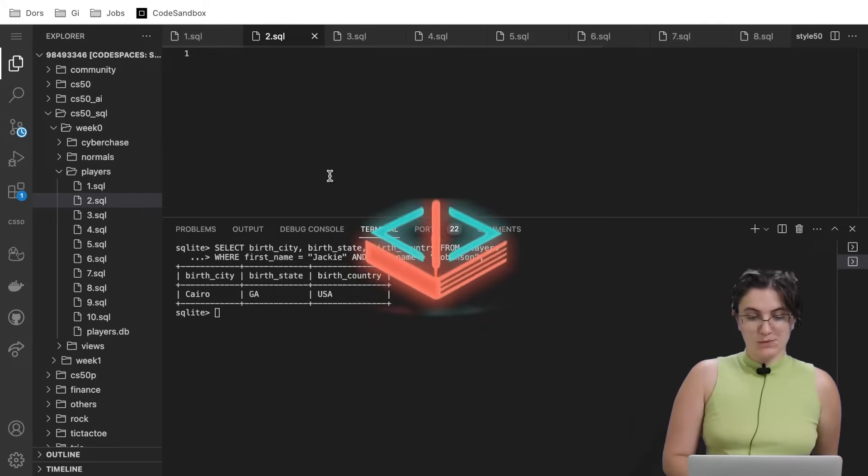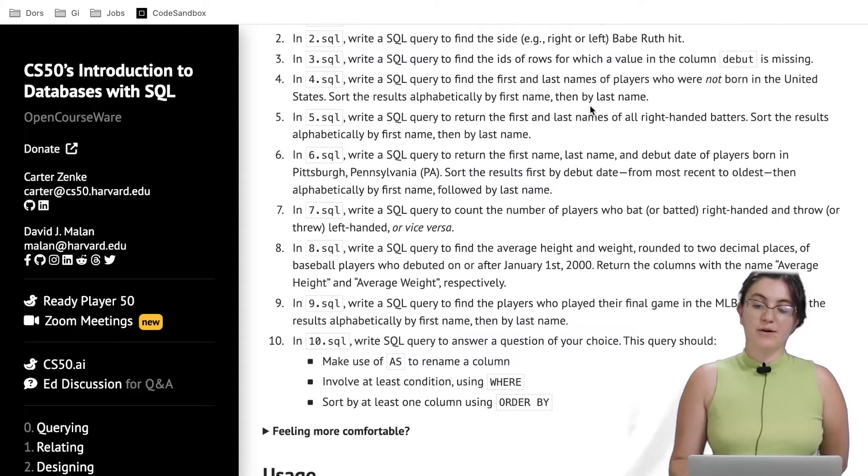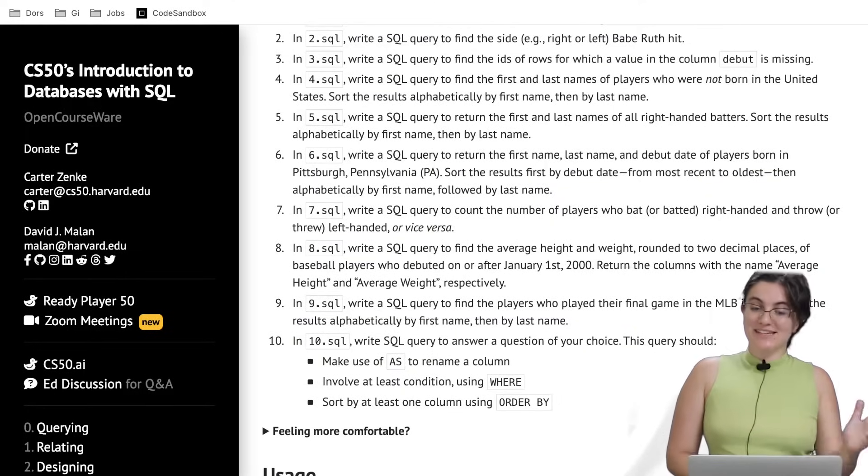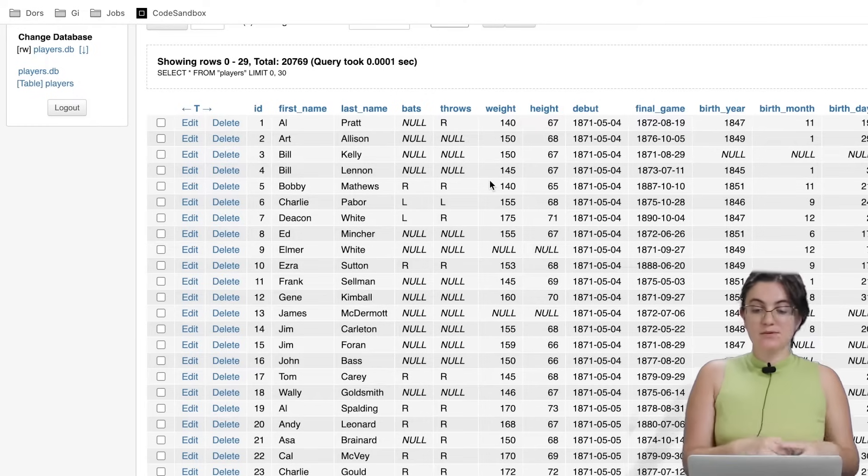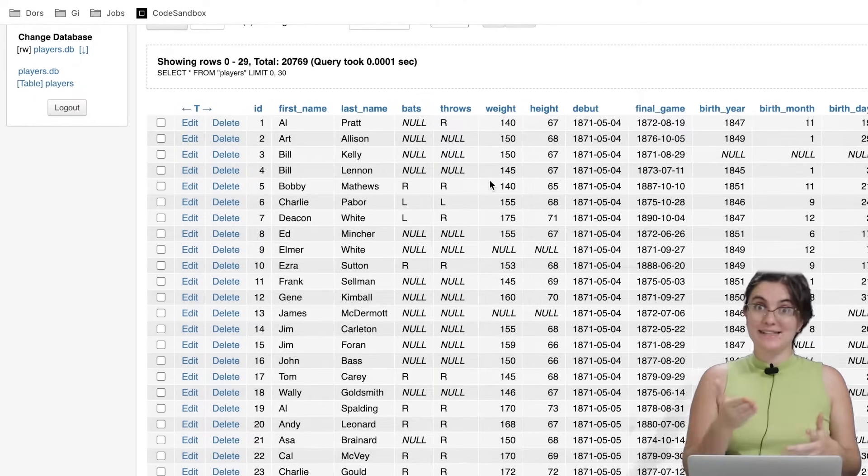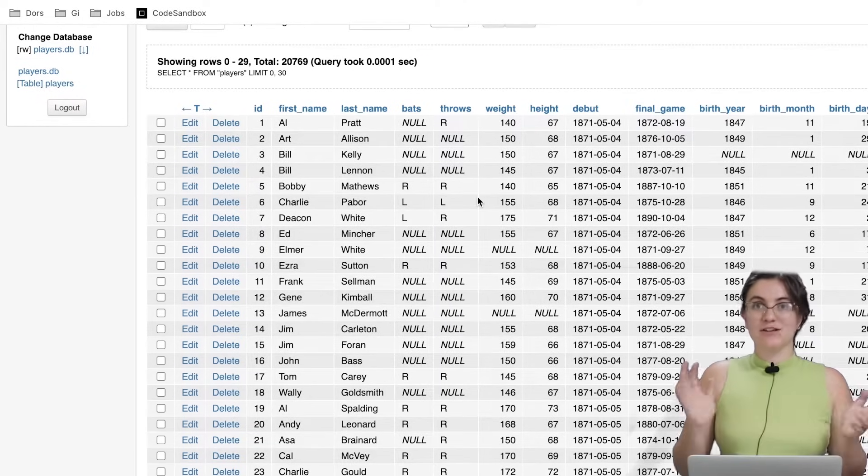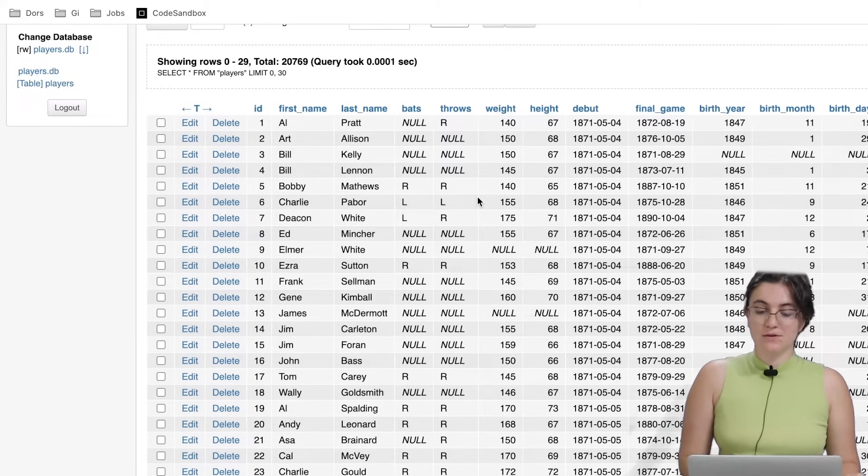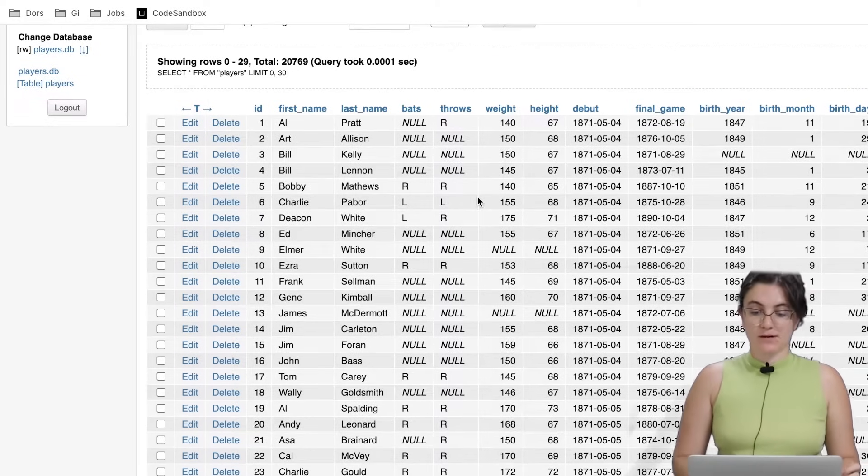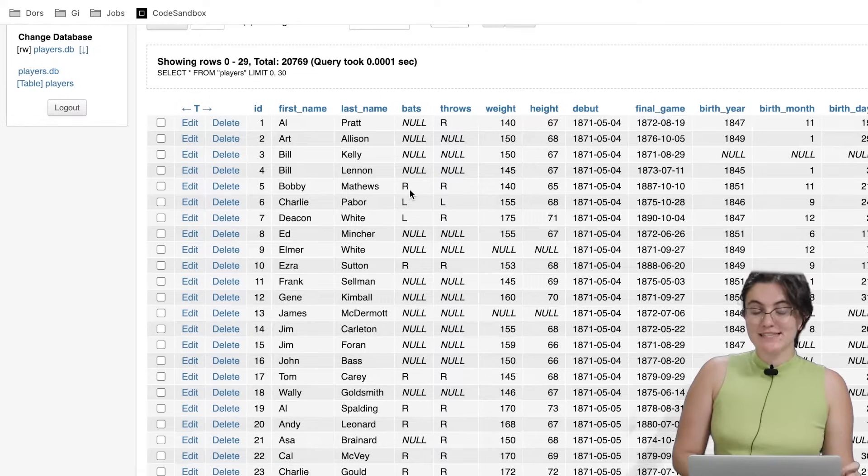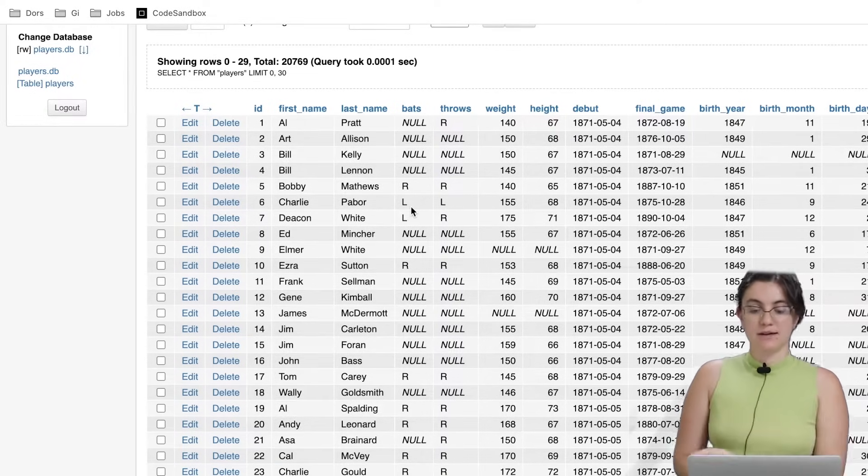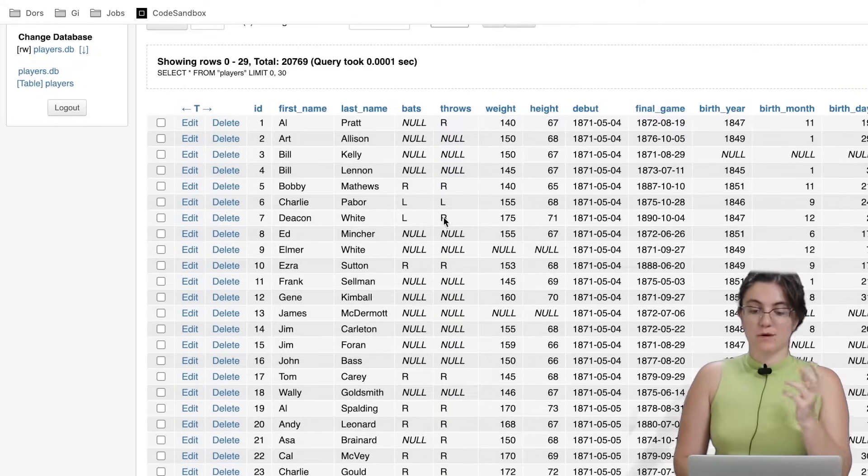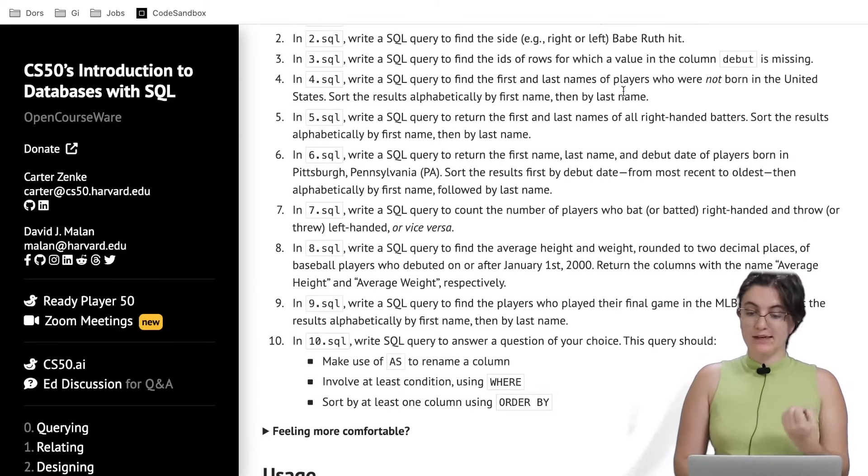Let's go to the next one. The next query, we're going to find the side, right or left, for Babe Ruth hit. Here, hit, we need to translate in words that we understand in our table. So hit, we mean bats. We're going to find which hand Babe Ruth used to play when he was hitting the ball. So here we're going to see the bats. As we can see here in our table, R is for right, and L is for left. We're going to work with, we're going to find one of those two letters.